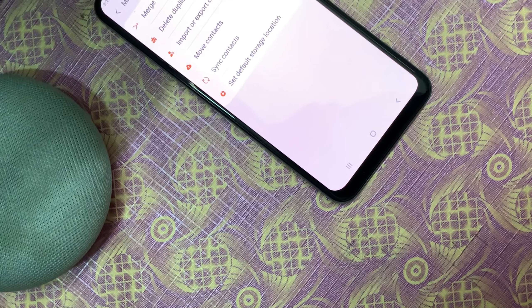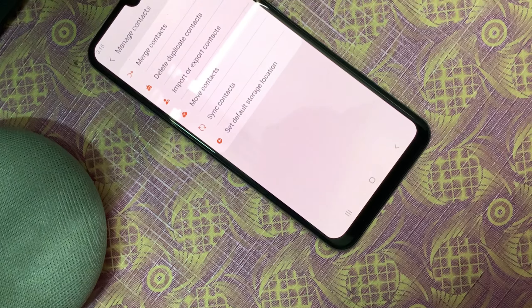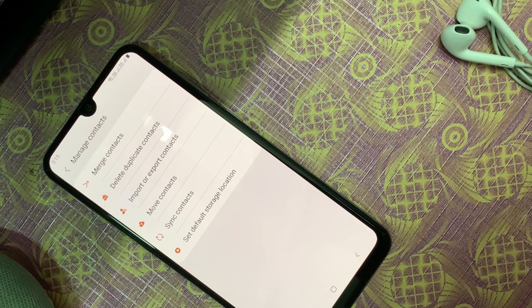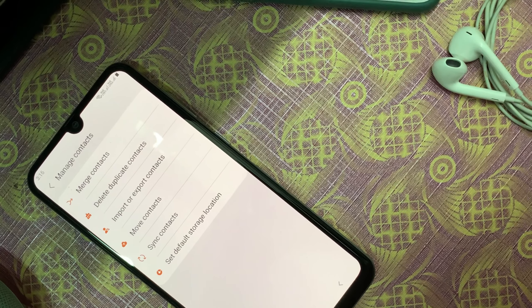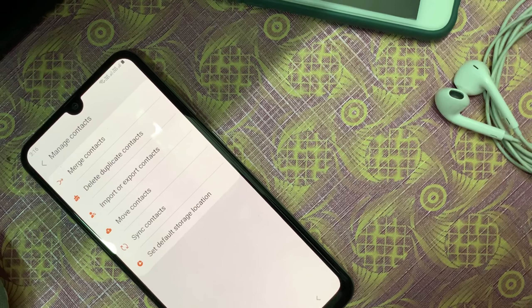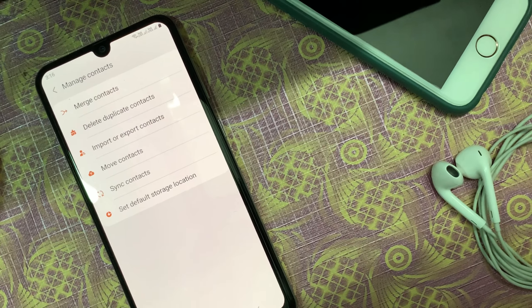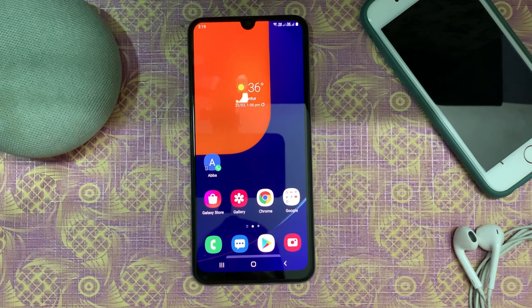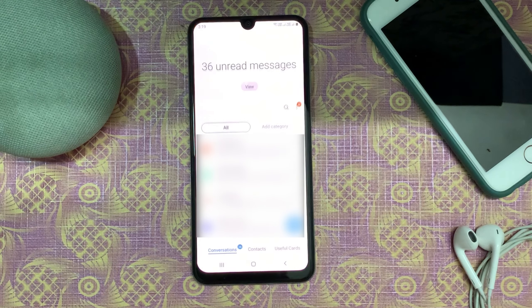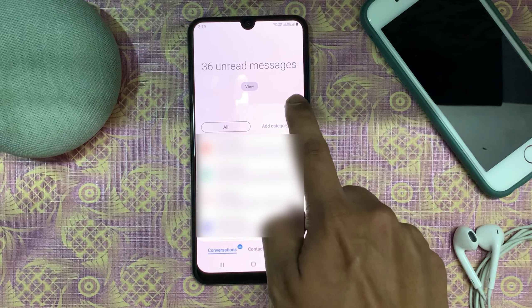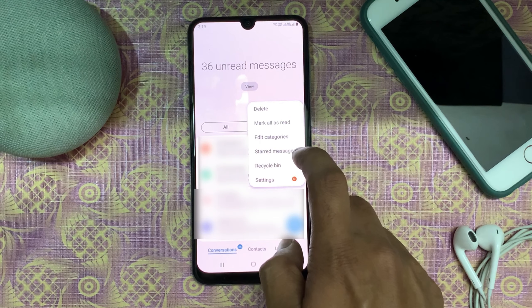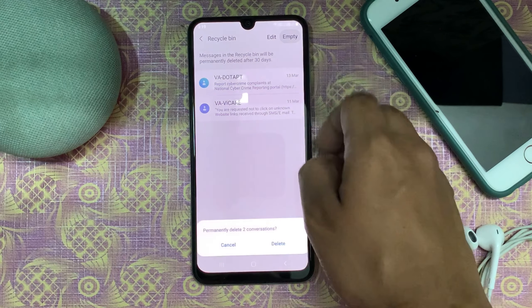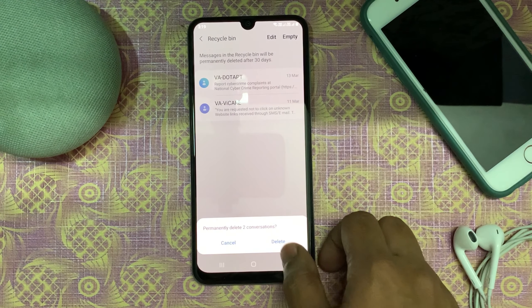The Contacts app has changed. You can even merge with Google from here; it has become much easier. Samsung has also added a recycle bin in the Messages app, where you can restore messages even if they have been deleted.